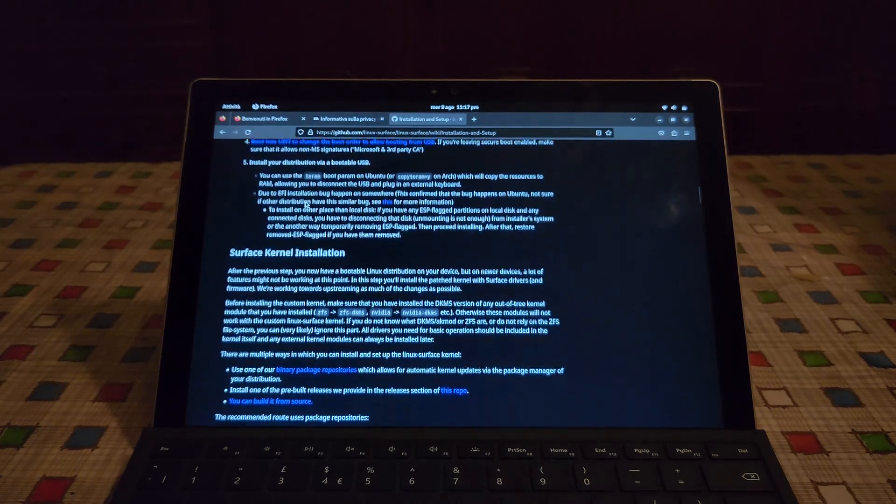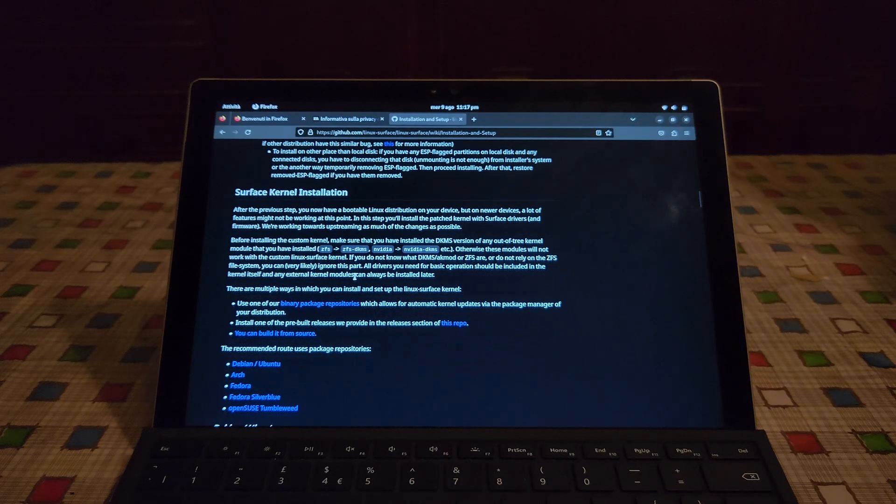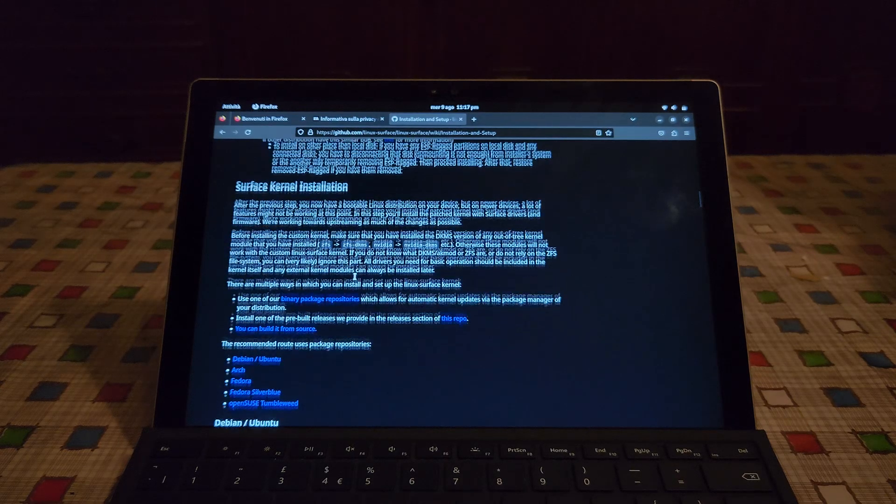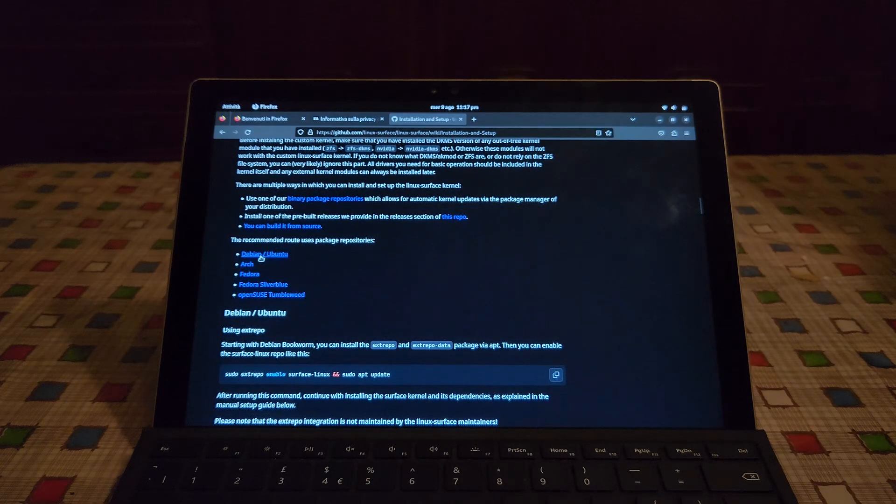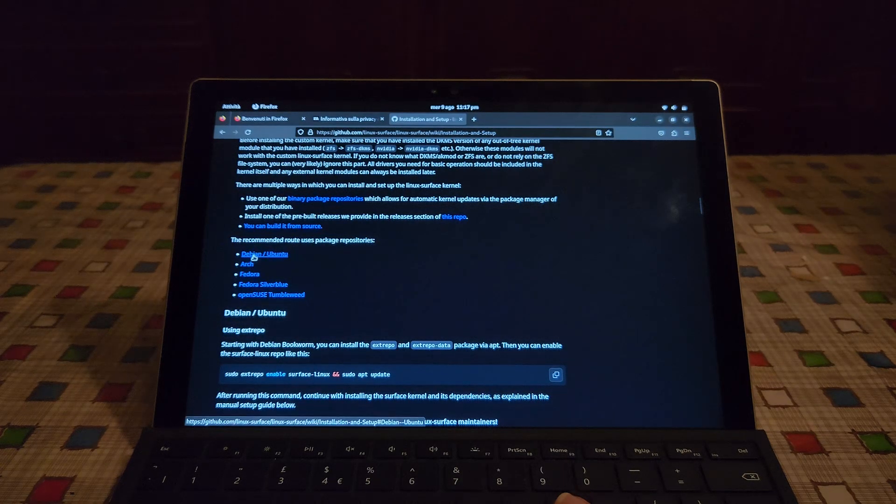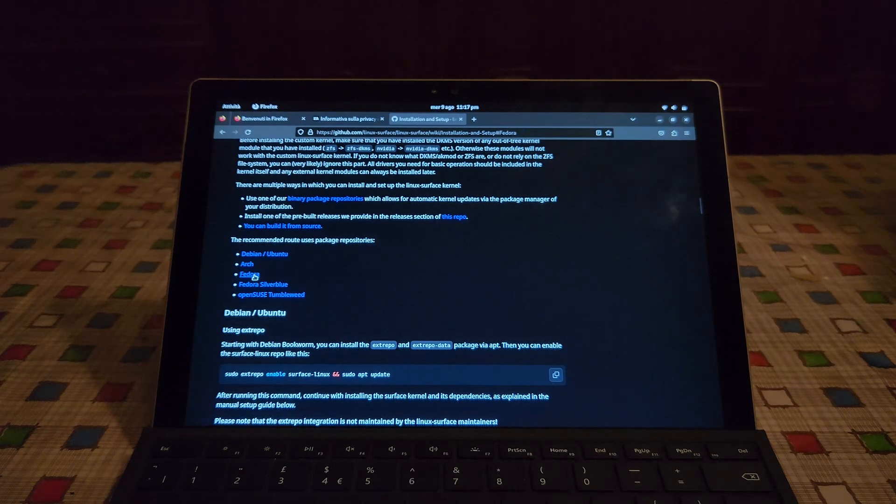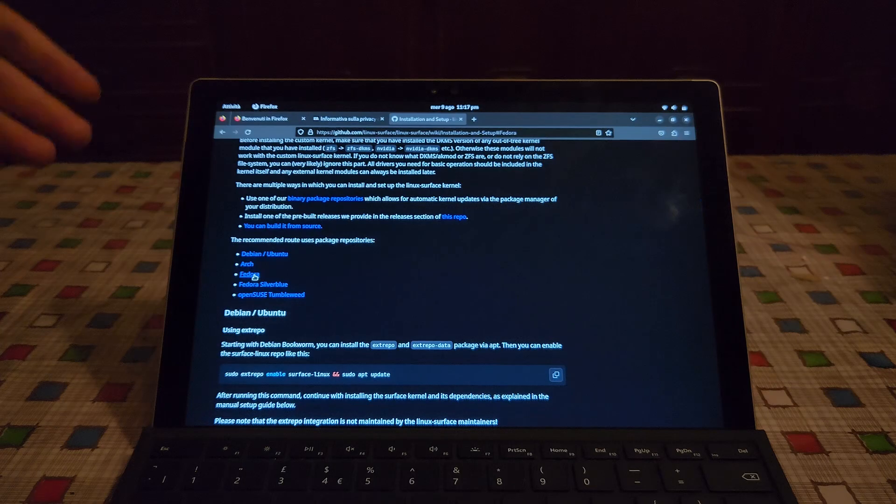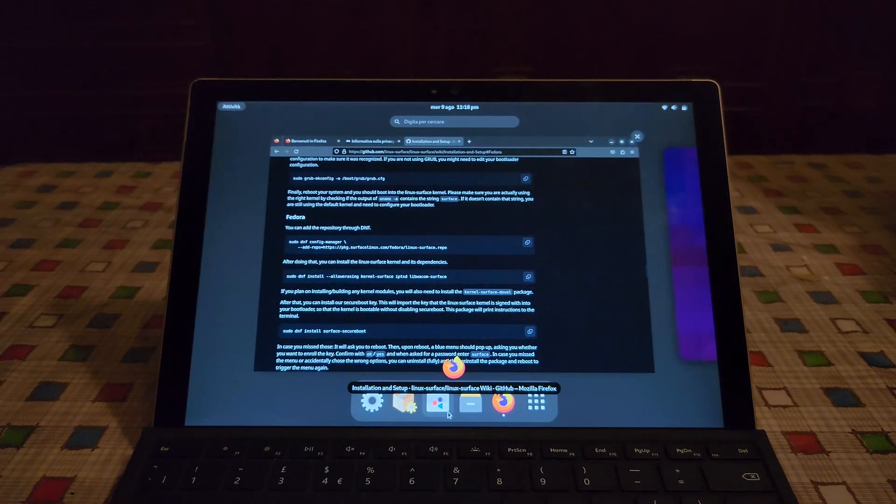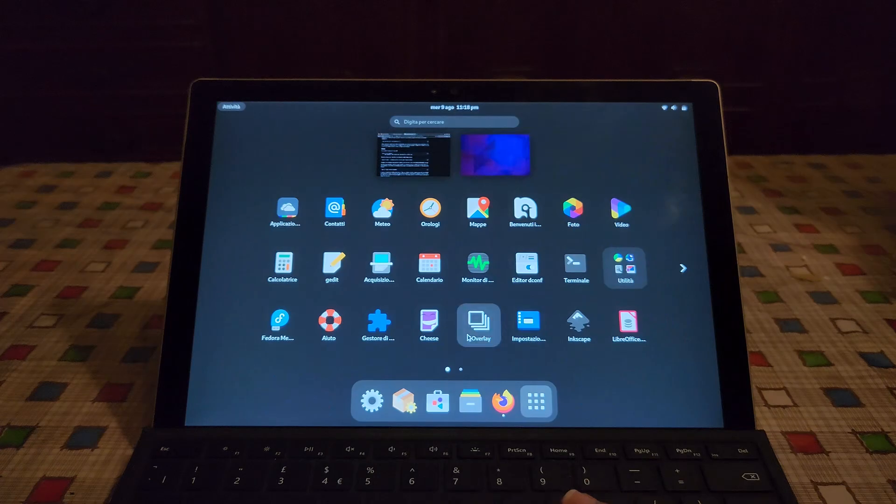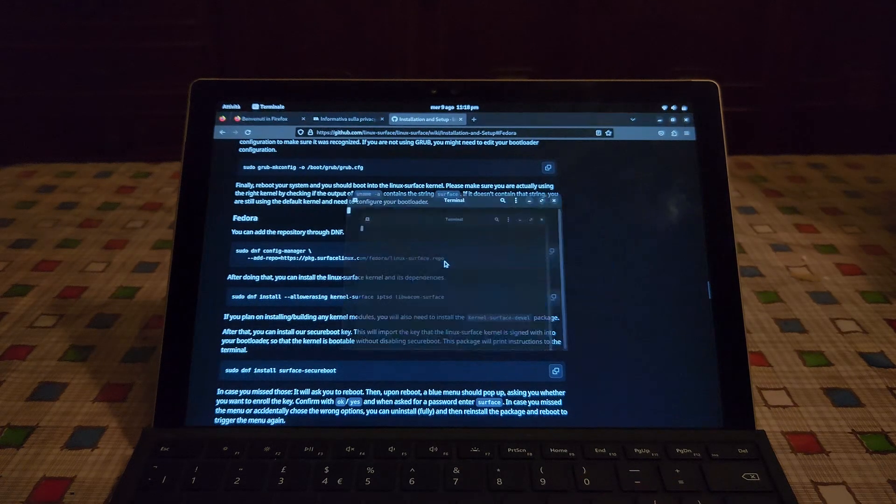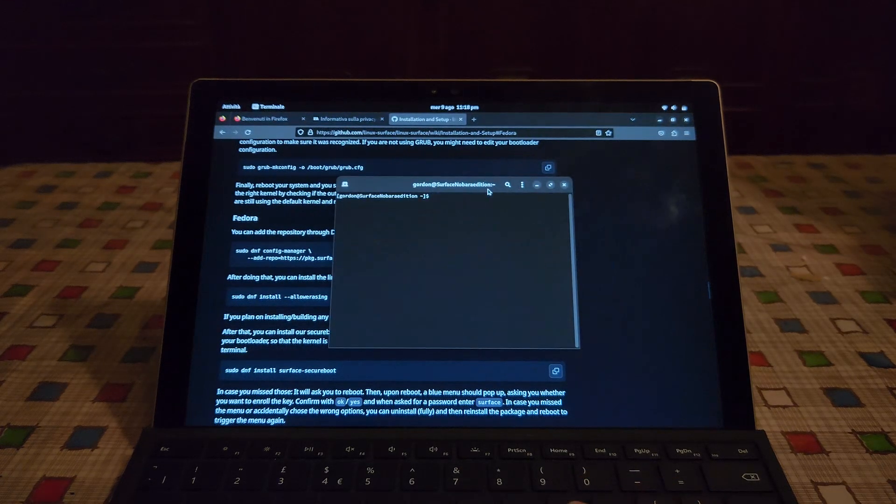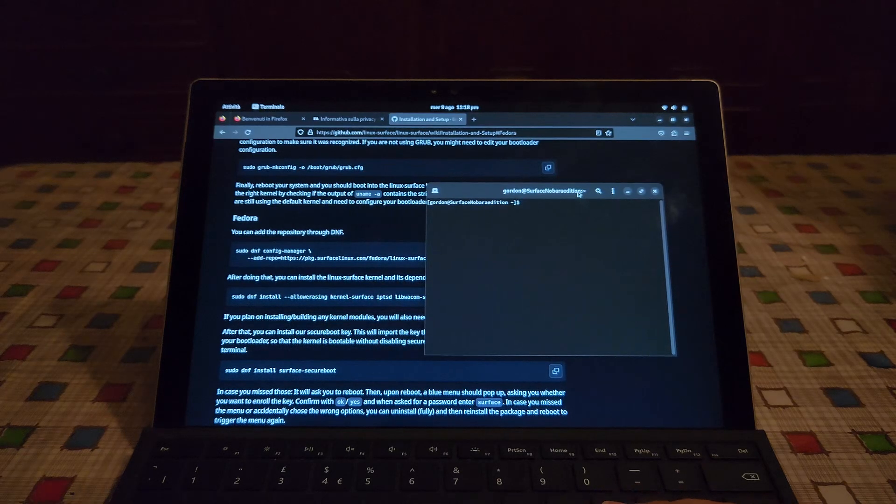Now here surface kernel installation. Here are the various routes to follow for the various distributions. Now Nobara Linux is based on Fedora so we're gonna follow the Fedora tutorial. Now we're gonna need to use the terminal but it's just a copy and paste. And after this everything should work as intended. Hopefully.